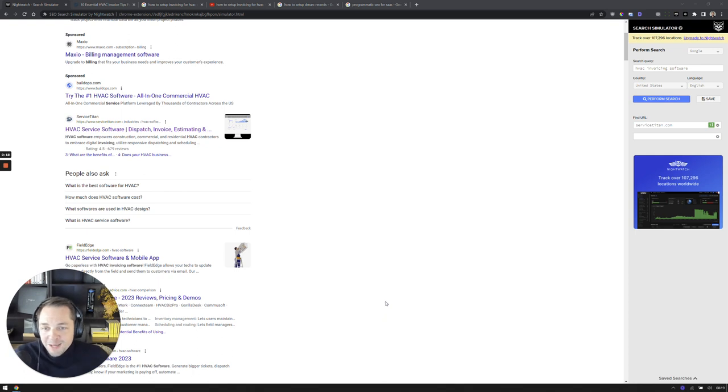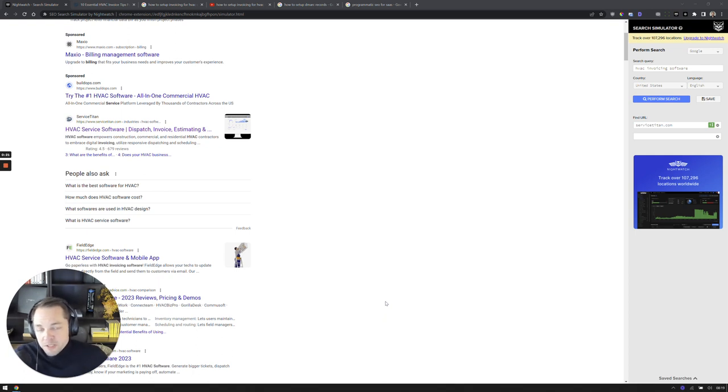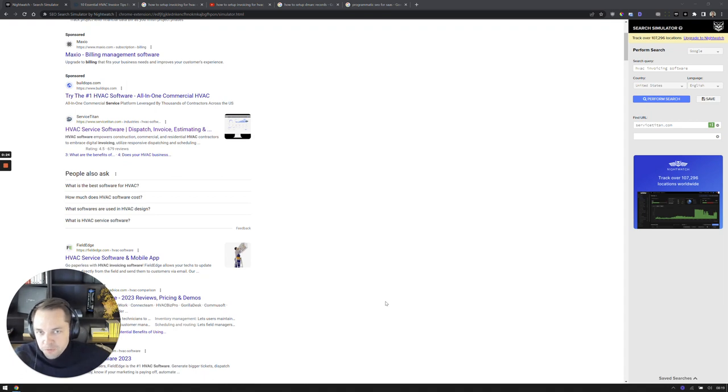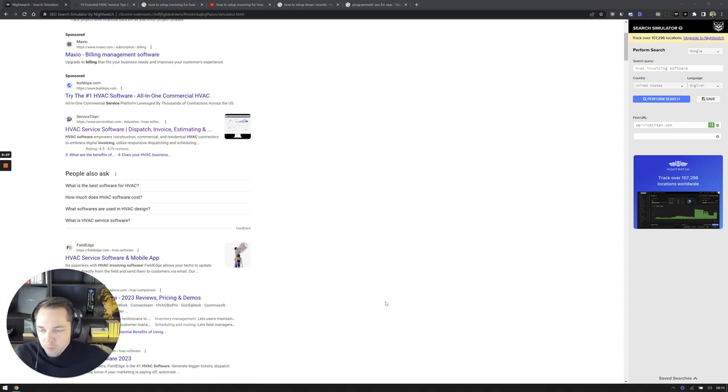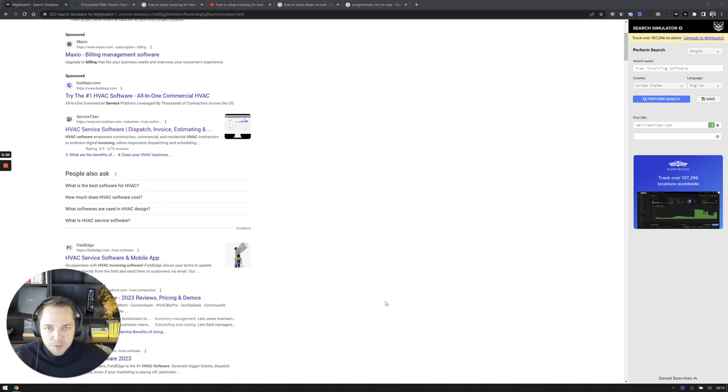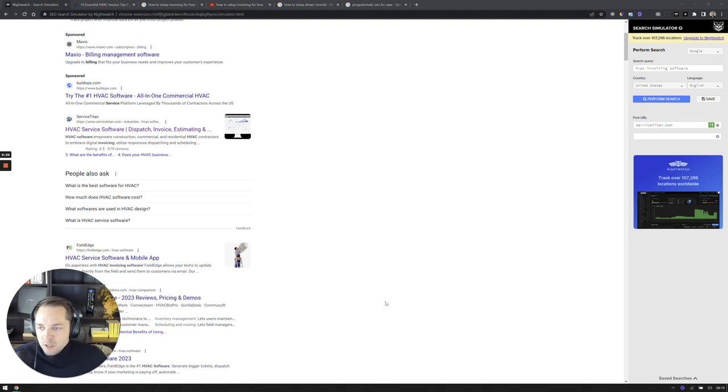I think right now is perfect timing to start on this because there are so many companies yet that haven't started to leverage video, but it's slowly becoming more and more the norm. And I see this when looking at YouTube results, when looking at search results, kind of how open this is in a lot of spaces.